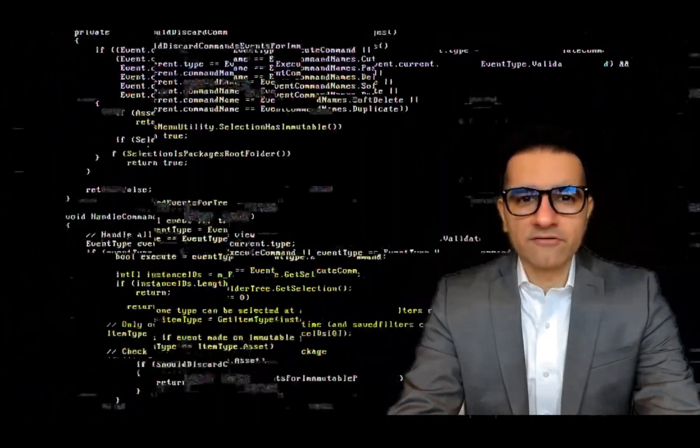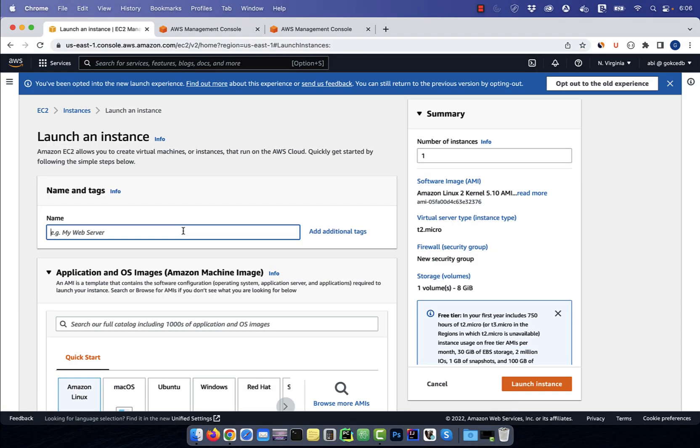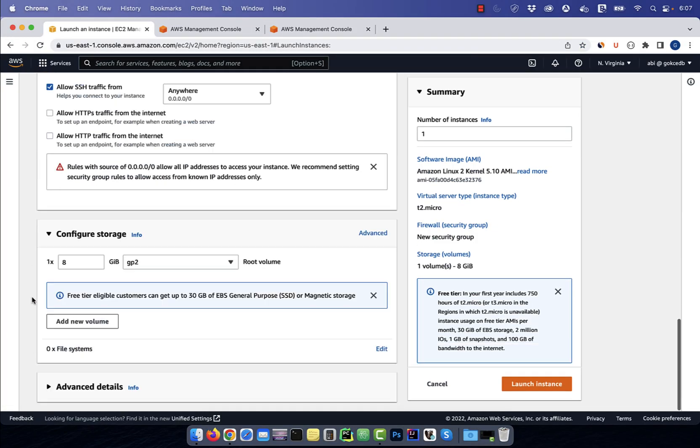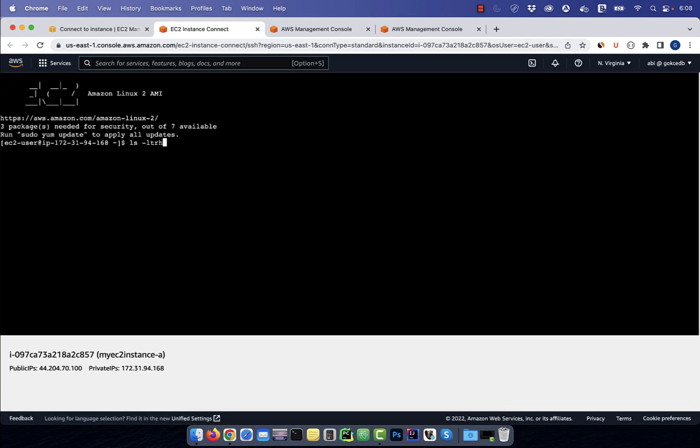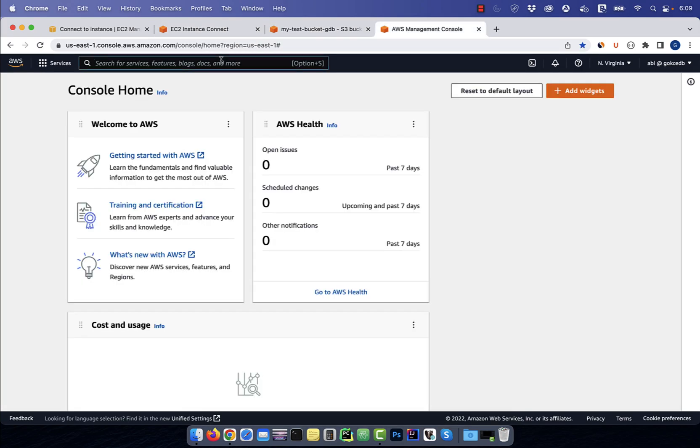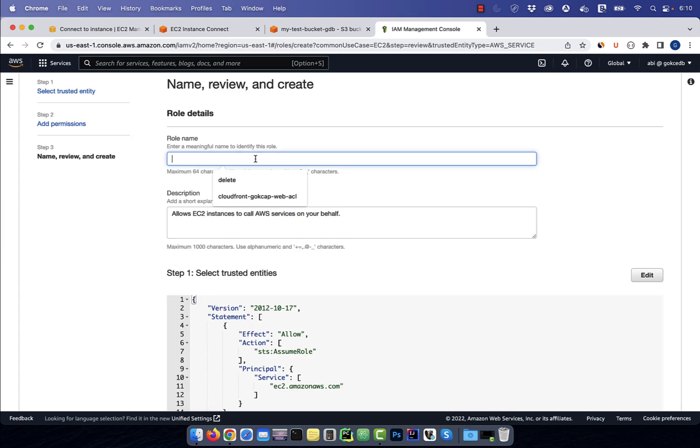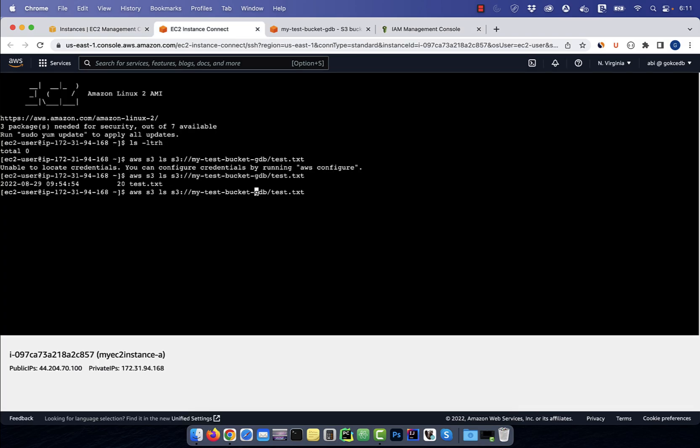Hi guys, this is Abhi from GokchaDB. In this video, you're going to learn how to access S3 buckets from an EC2 instance in AWS.